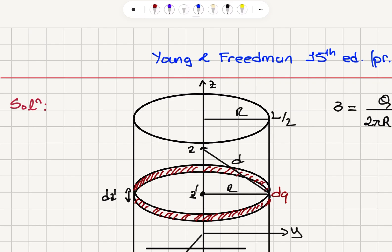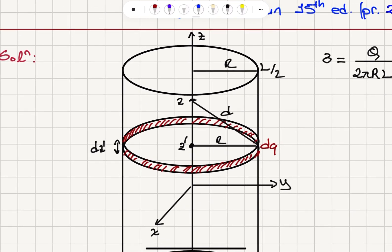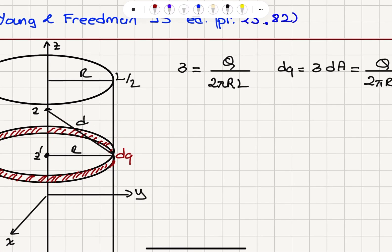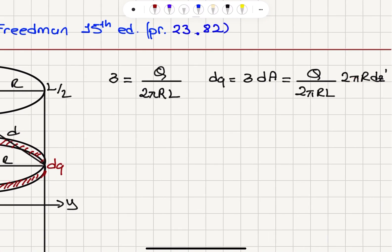This is the x-axis, this is the y-axis, and this ring is at position z' on the z-axis. When I change z' by a little bit, I have this ring with thickness dz'. So the area is the area of this infinitesimal cylindrical region, which is 2πR dz'. This tells us that dQ is Q dz' over L, because the 2πR's cancel.